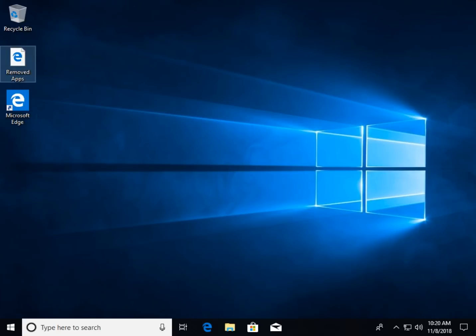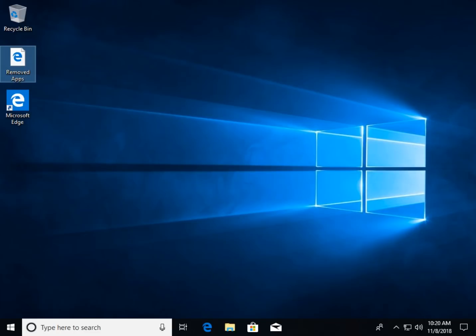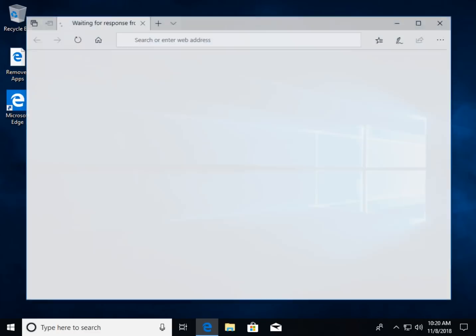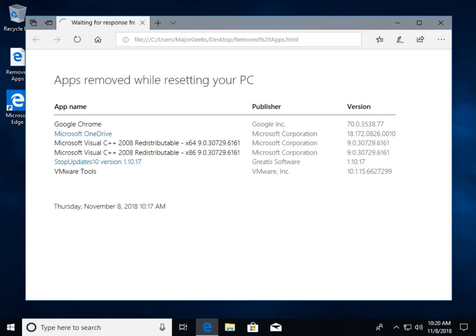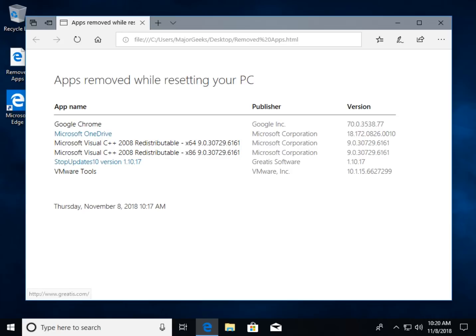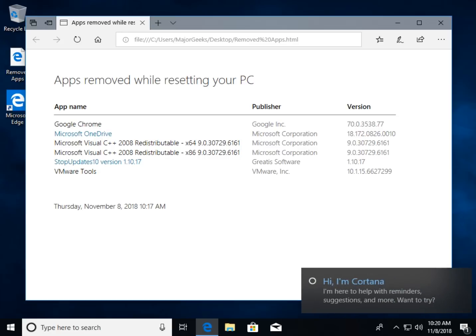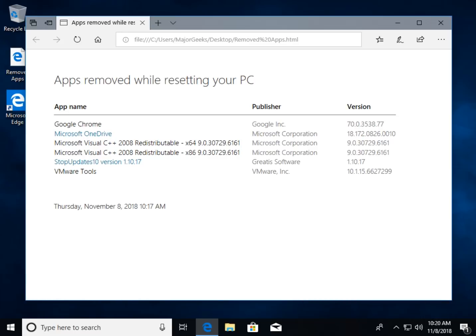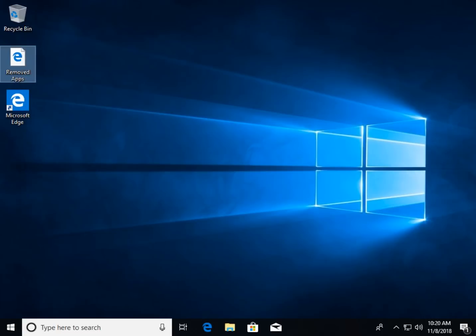As I mentioned, here is the file name Removed Apps. So here's the Removed Apps. Some of it's clickable. Some of it's not. They know the link to Google Chrome. Stop Updates 10's got a link for that. VMware Tools. Some of this stuff should have links. It's not rocket science. But at least you know you can save yourself a little bit of time and you can double check. Oh yeah, I had that. I need that later. So you're not surprised later on.